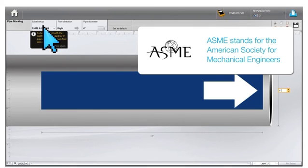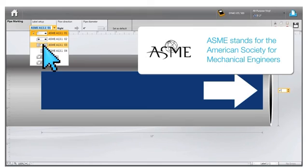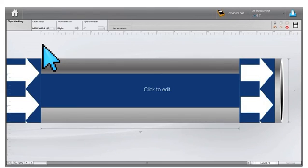We will choose one of the most widely used labels, ASME A13.1.03. Note that this label template will actually give you three labels: two arrow labels to wrap around the pipe, and a label with the desired text on it.